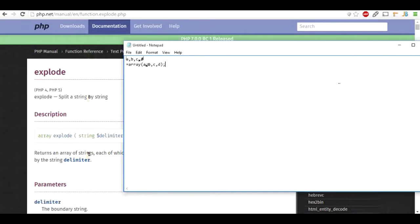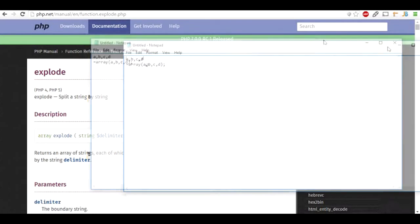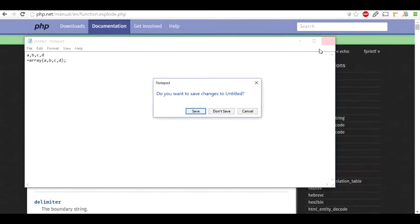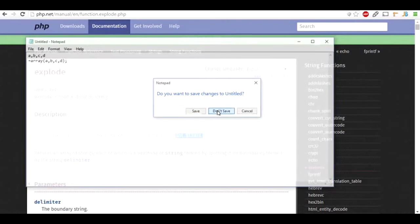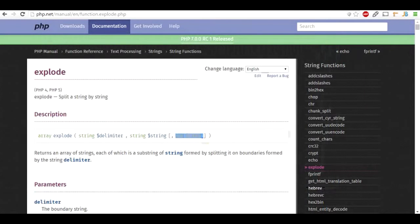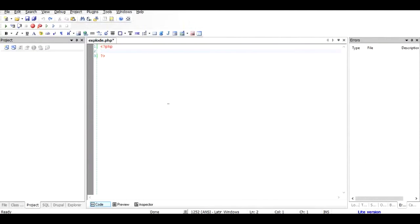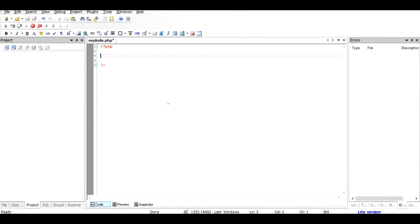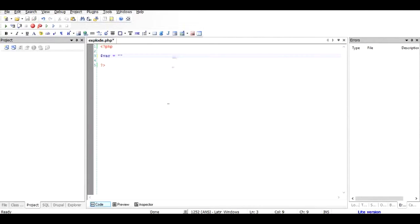So how to do that? Let me show you. We go to the PHP editor and start typing a string. For example, I use the string $var equals hi, there, how are you.